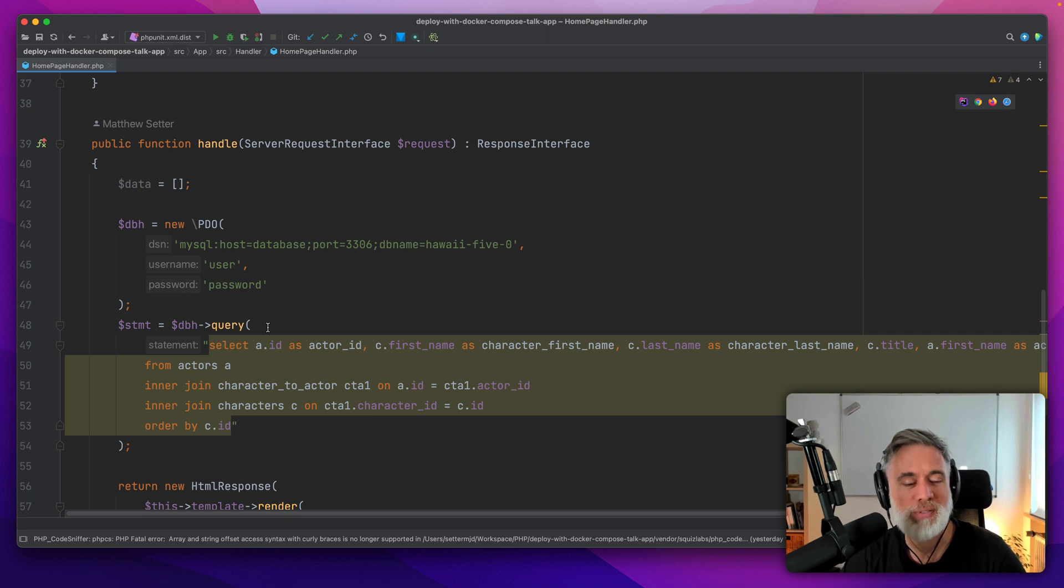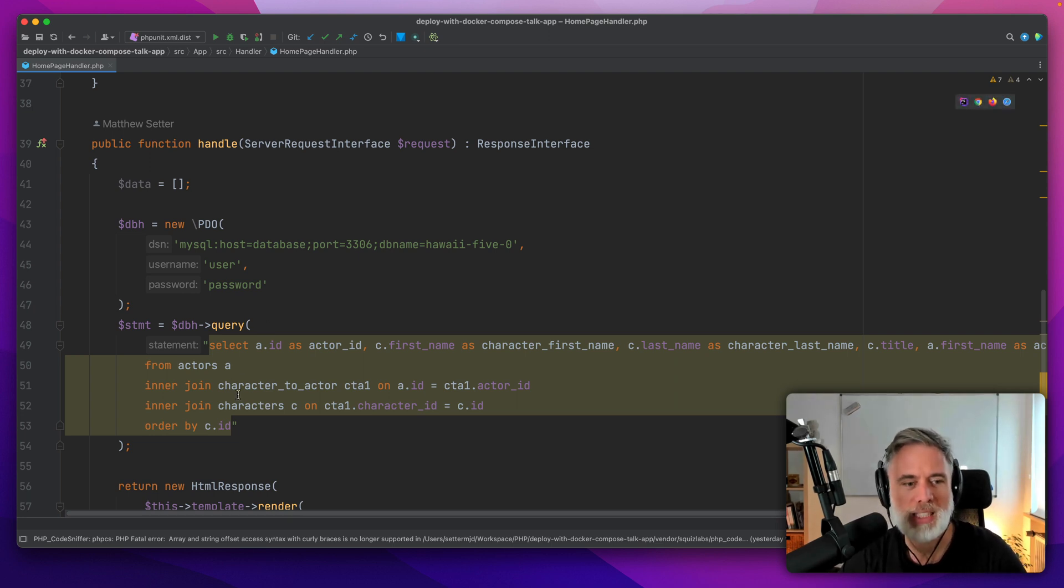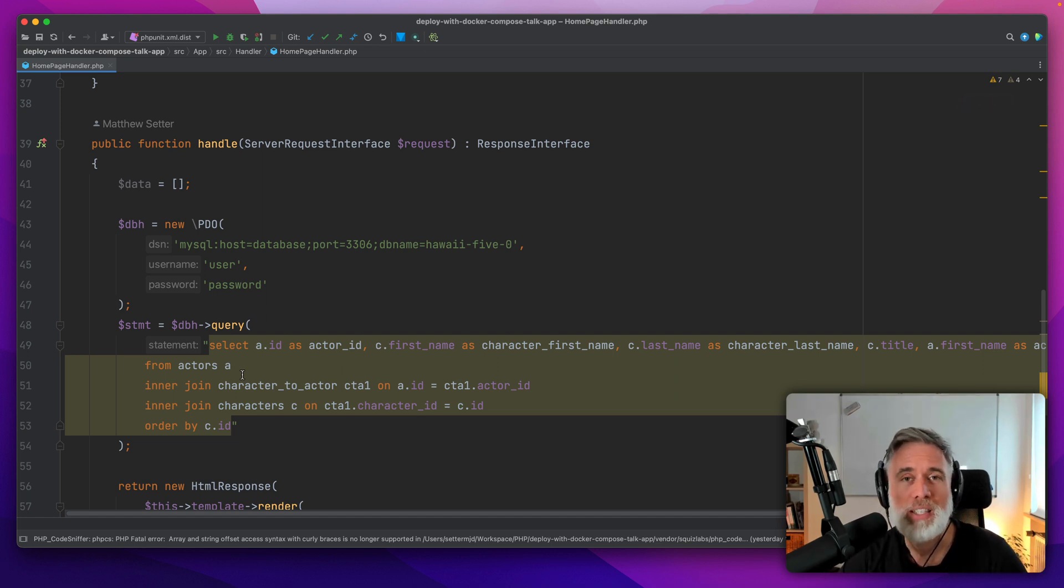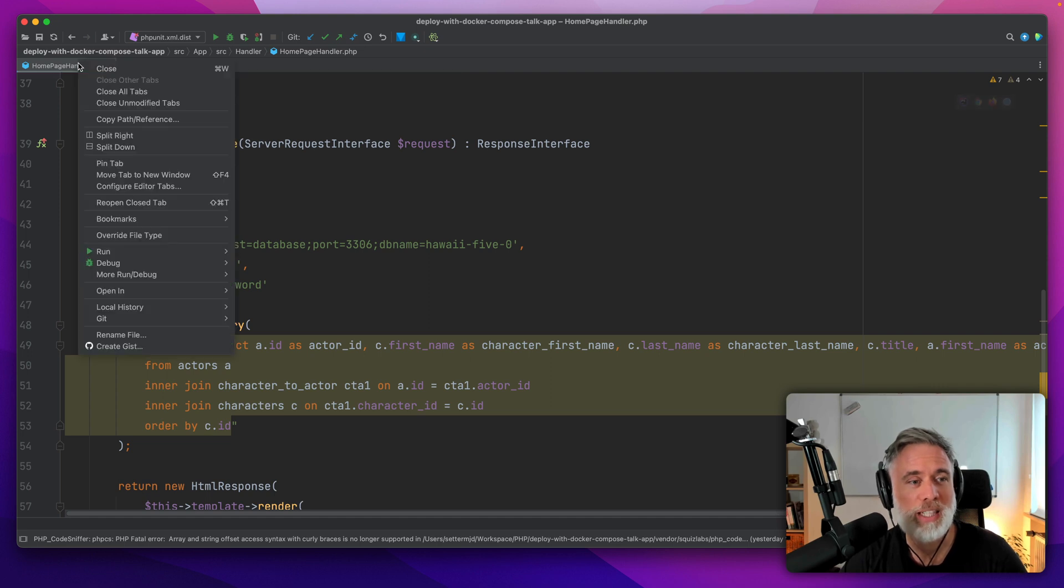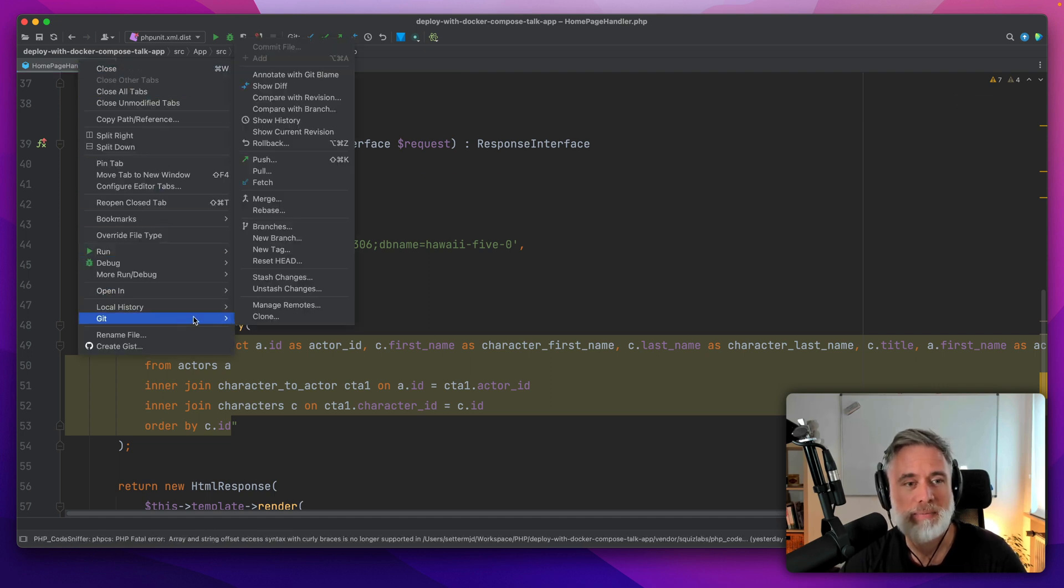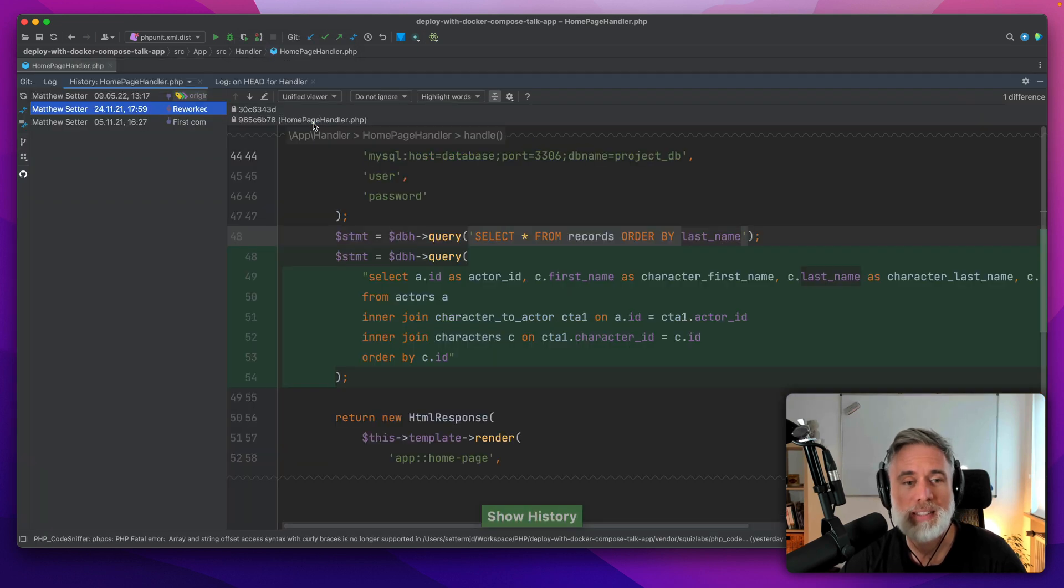Let's say I was interested in the development of this file and wanted to know when did I add this particular query, or if I've changed that query over time. The first way we're going to do it is right-click on the tab itself, come down to git, and then come up to show history.